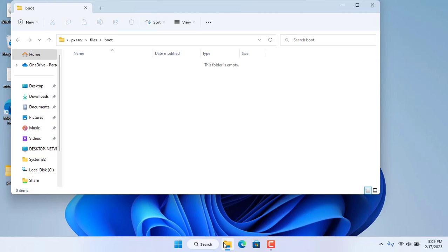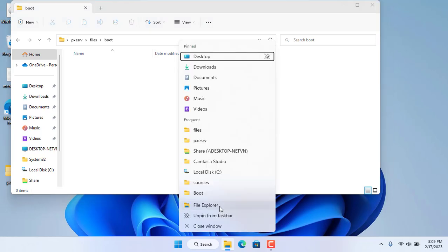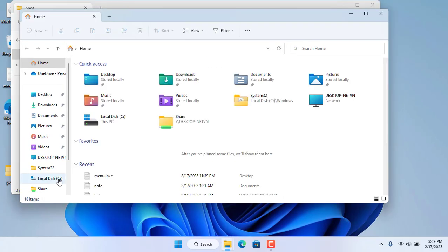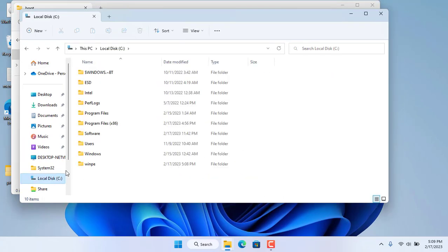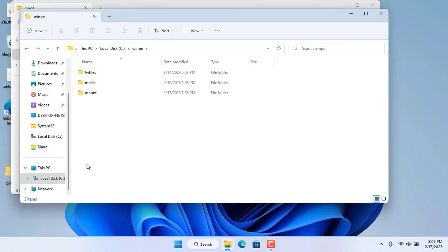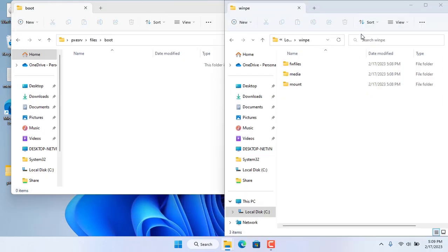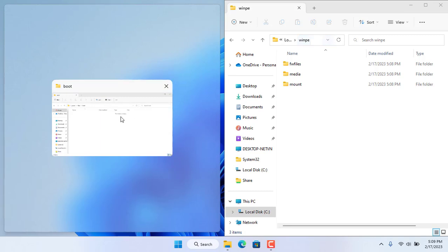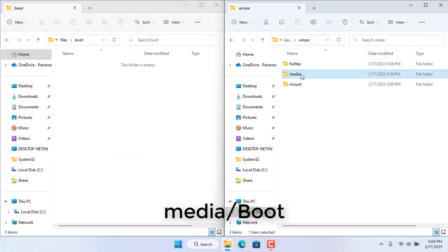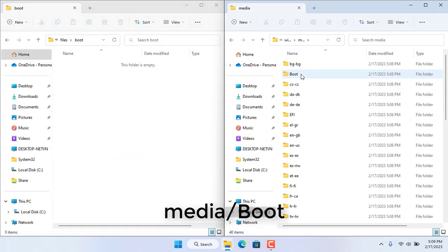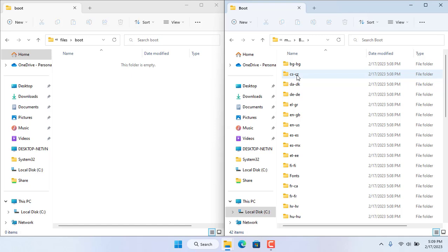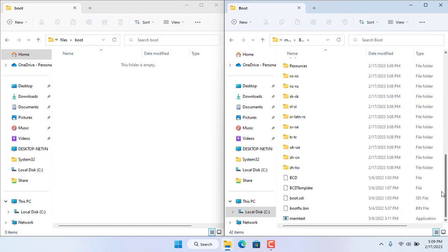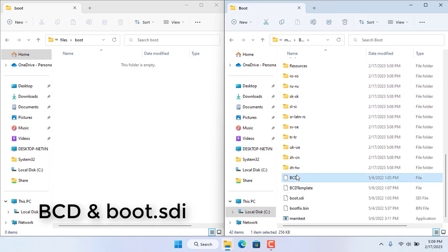You navigate to the folder named boot of the PXE server. You will add the necessary files to this folder. Those files were obtained in the previous step of the video. You should paste here 6 files and they are as follows. You find those files in the folder named winpe just created in the previous step.